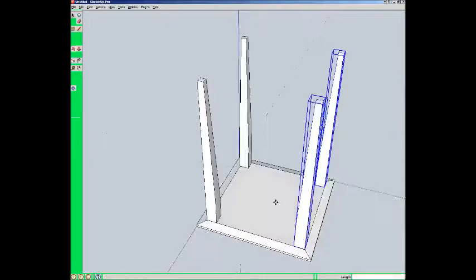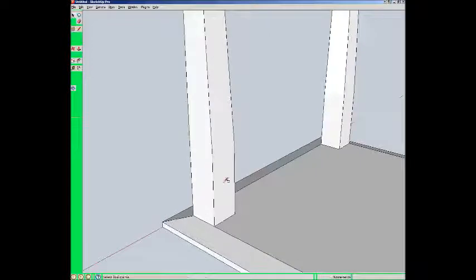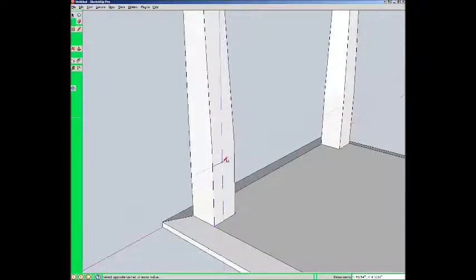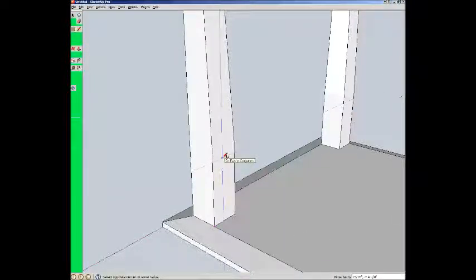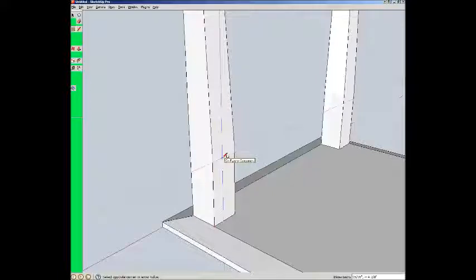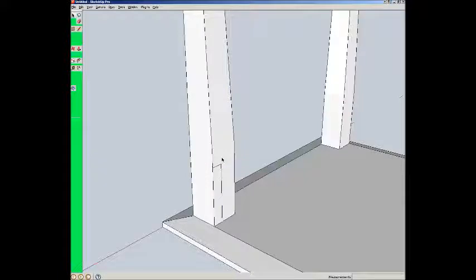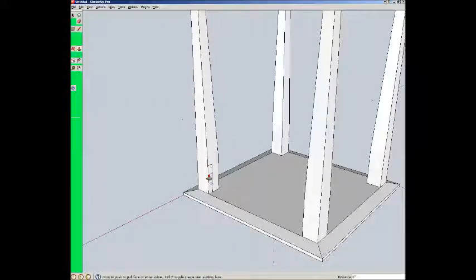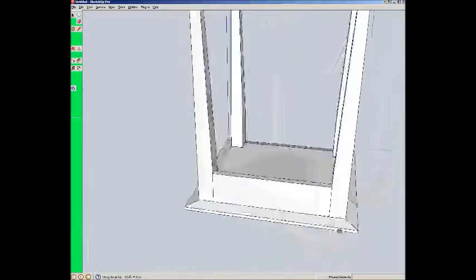I'm going to toss in some aprons here. Come down here. R for rectangle. Now, notice that in the dimension box down here, that the first number is a smaller number. The second is the larger. So, that's what I should be typing in. So, let's say 3 quarters in stock. 3 quarters comma 4 inches. That's the cross section of my apron. P for pull. And there's my apron.